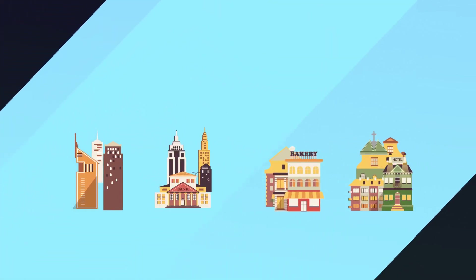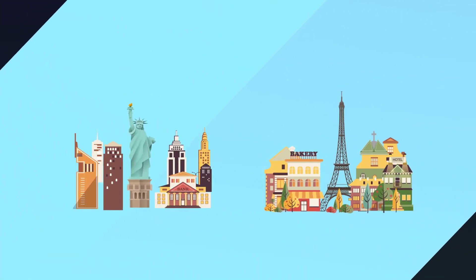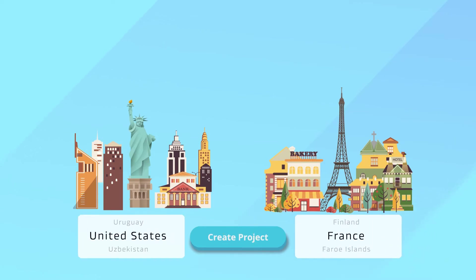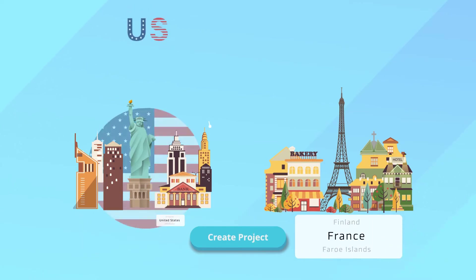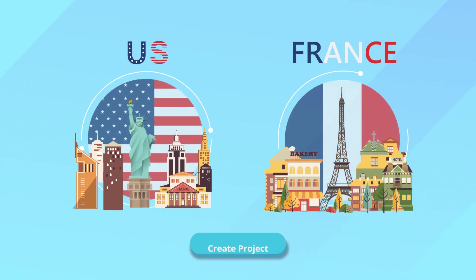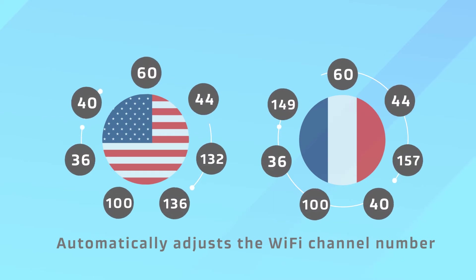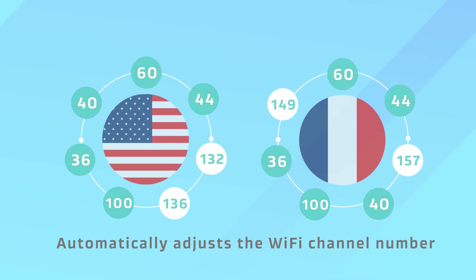The EZ Wi-Fi Planner makes growing your networks across borders simple. Sally starts by creating projects for the U.S. and France. EZ Wi-Fi Planner automatically adjusts the Wi-Fi channel number according to each country's local radio regulations.